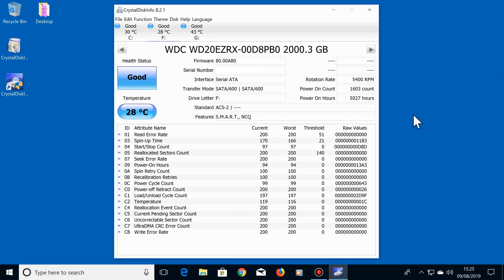This program runs in the background, but uses very little system resources, so you shouldn't notice any difference in your computer's performance.